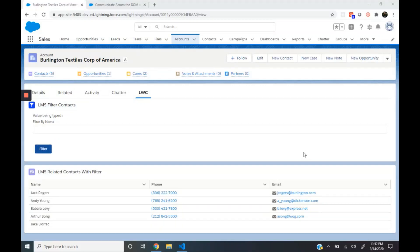Hi guys, in this video we will see how to pass data between two lightning web components using Lightning Message Service. Lightning Message Service is used to communicate across the DOM or between two lightning web components which are not part of the same parent-child hierarchy. Let's start with a quick demo.